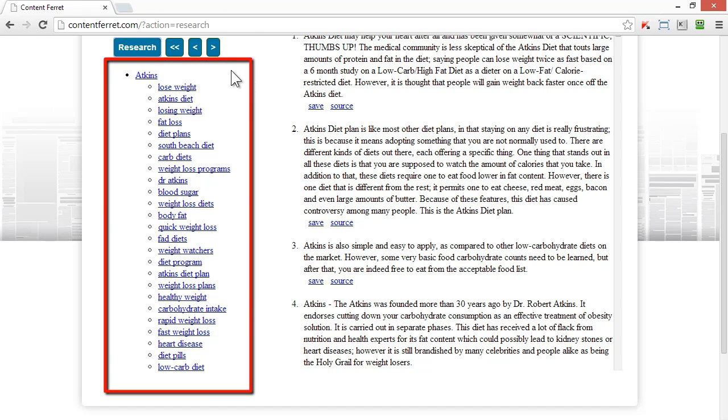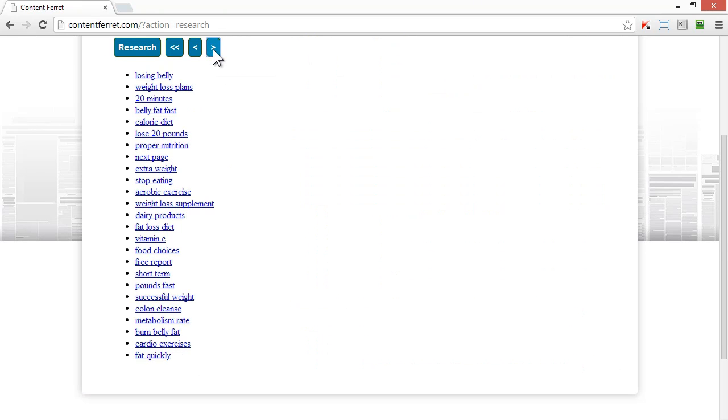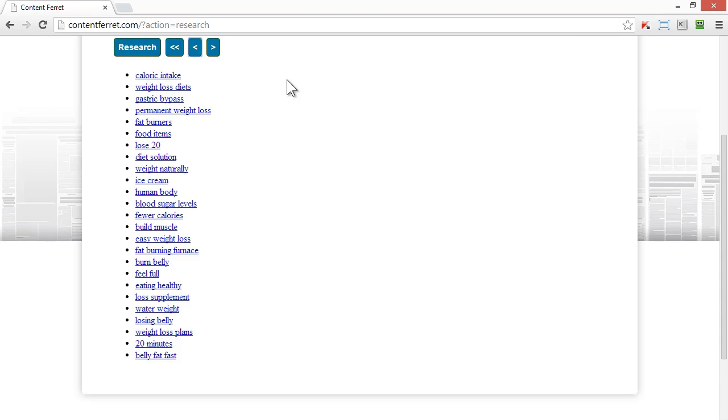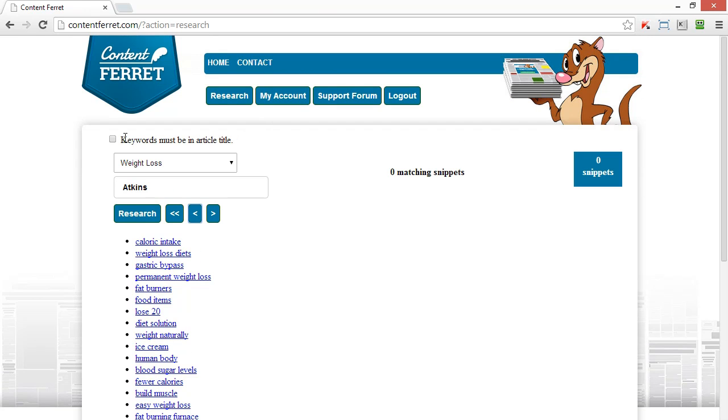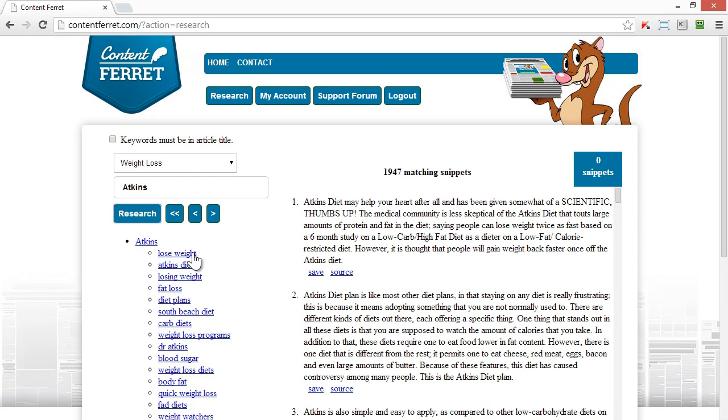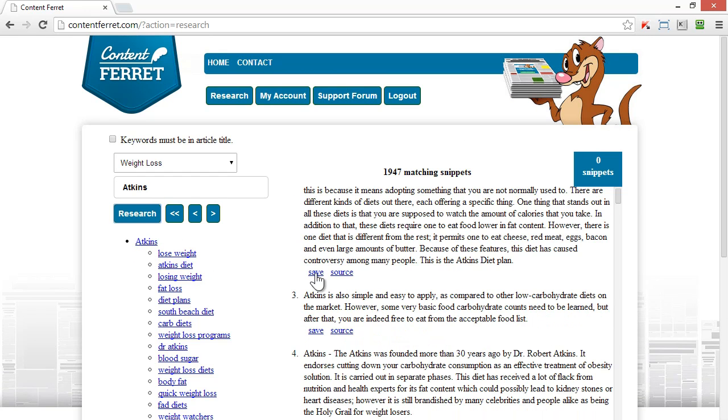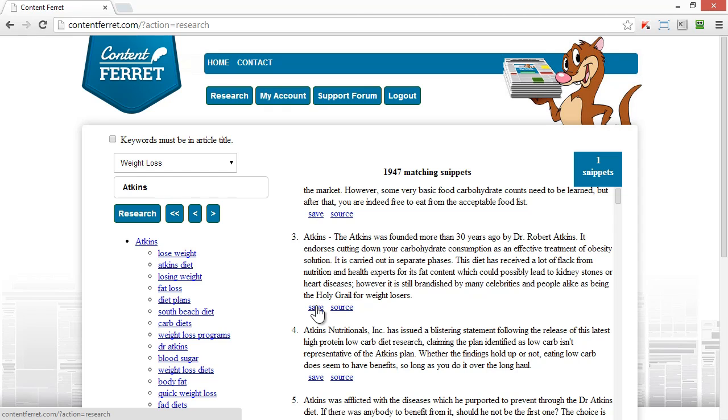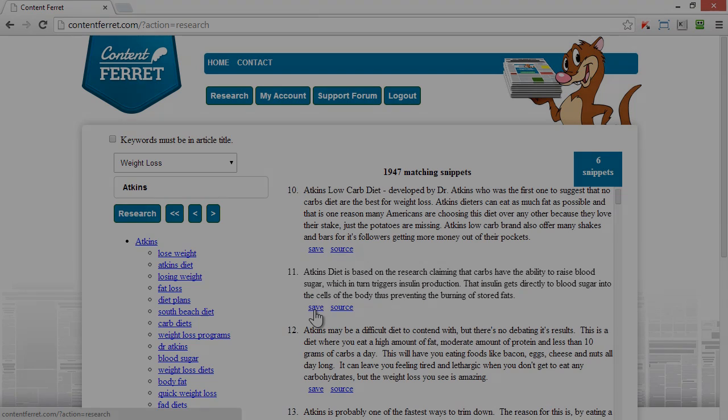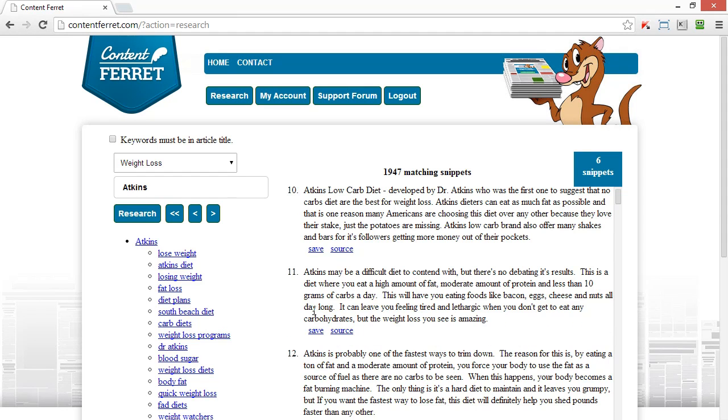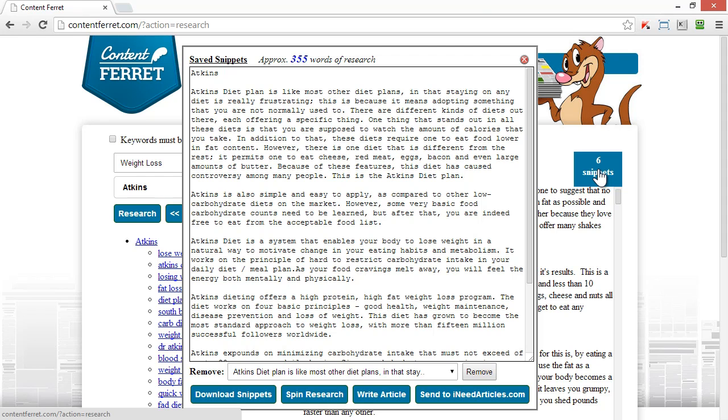I can drill down into them as much as I want to, to round out my research, organize the structure, and get some great ideas on what to talk about. Let's add a few snippets to the save bucket and see how it looks. You can see the snippets are already well structured and are a great starting point for my article.